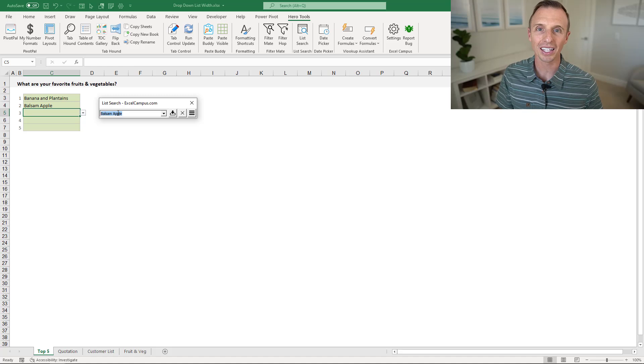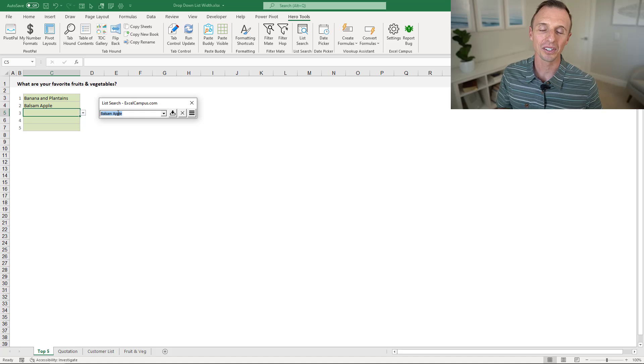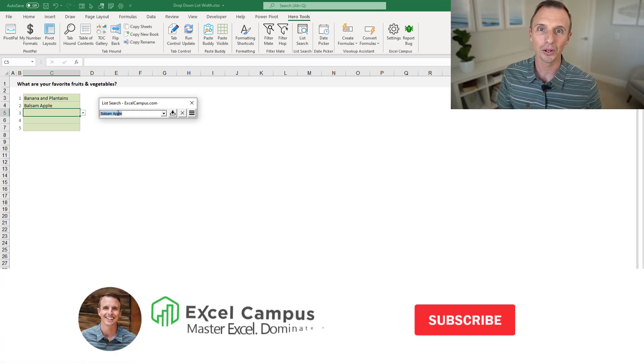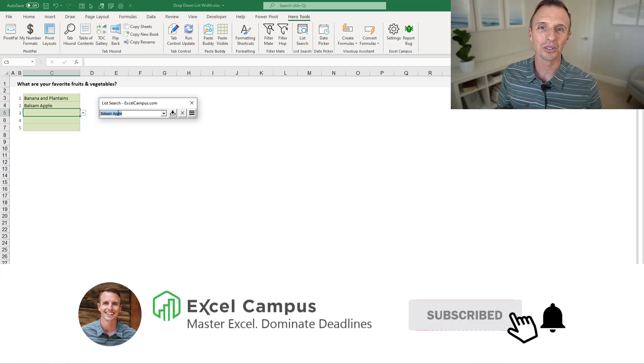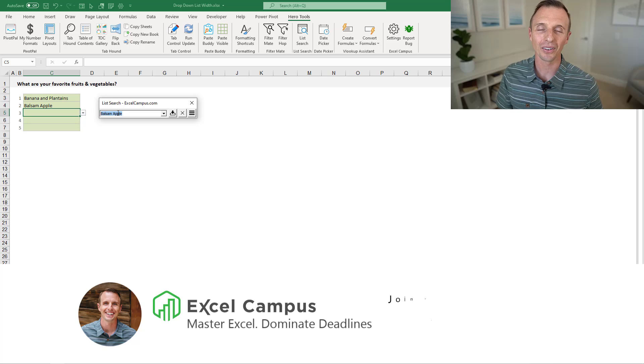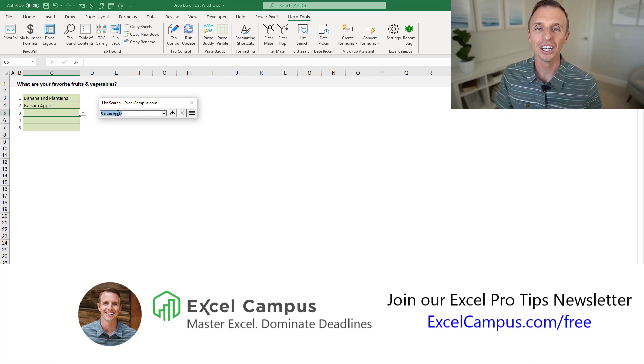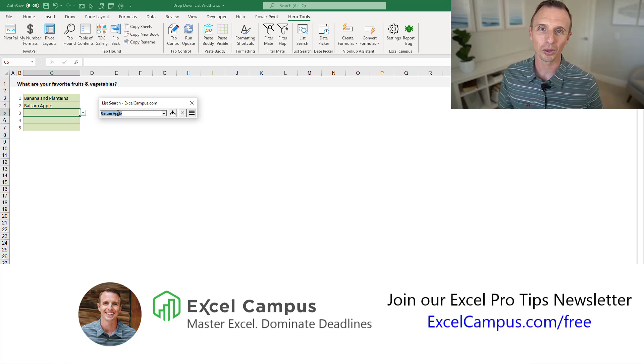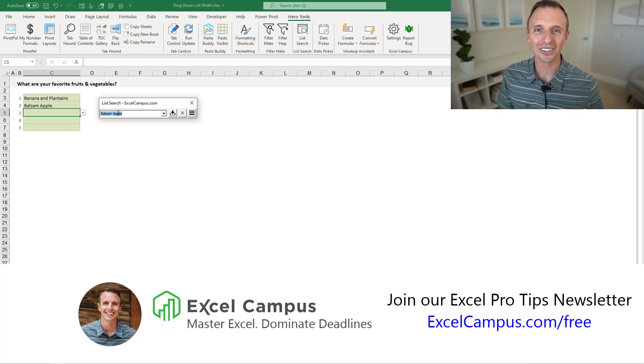Of course, if you have any questions or suggestions about this topic, please leave a comment below. If you're new to our channel, please subscribe. And also, head over to excelcampus.com/free to grab our free Excel Pro Tips ebook. Thanks again for watching, have a great day, and I'll see you in the next video.